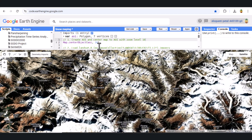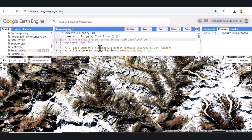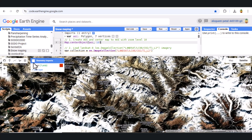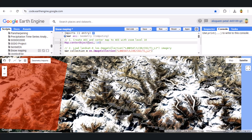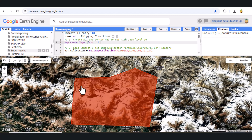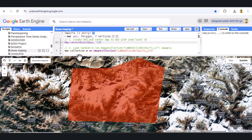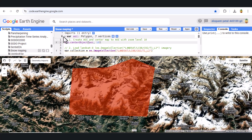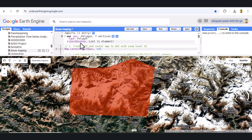First, let's define our AOI and center the map at a zoom level of 10. We use the following code — you can add your area of interest. This ensures our analysis focuses on the selected region.